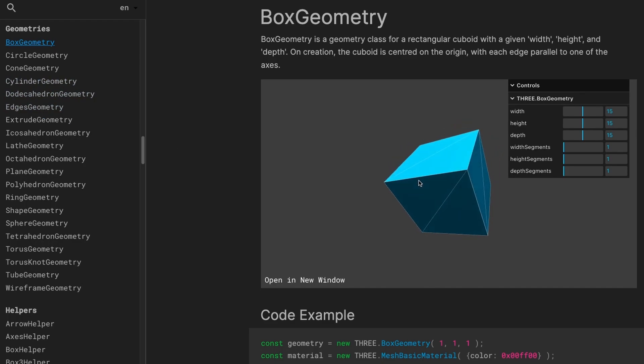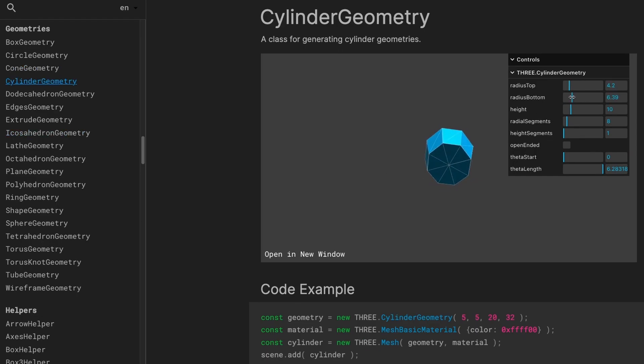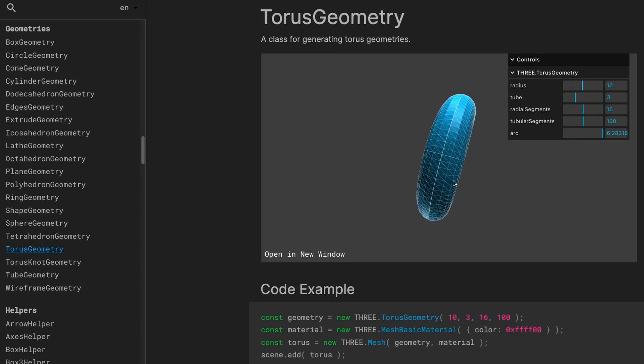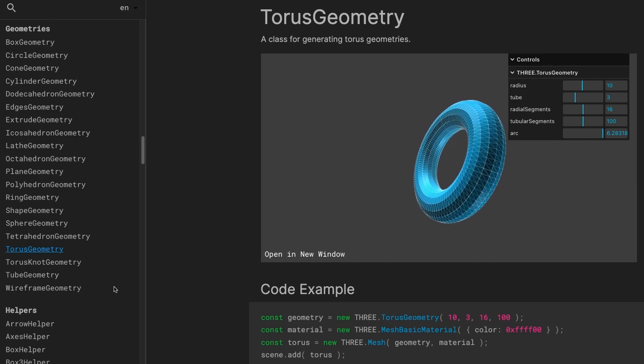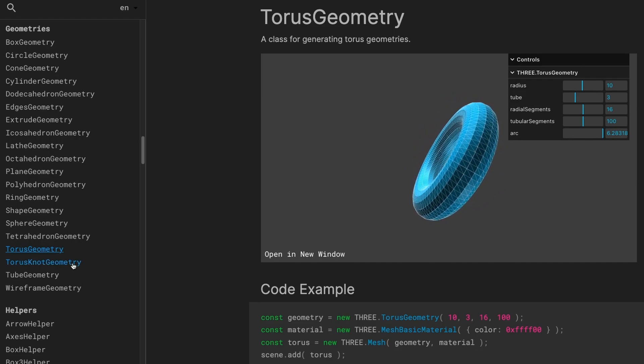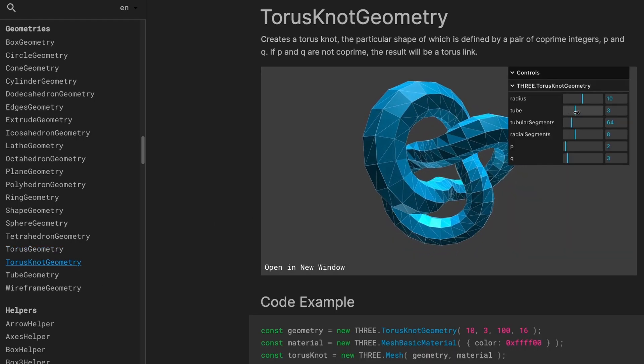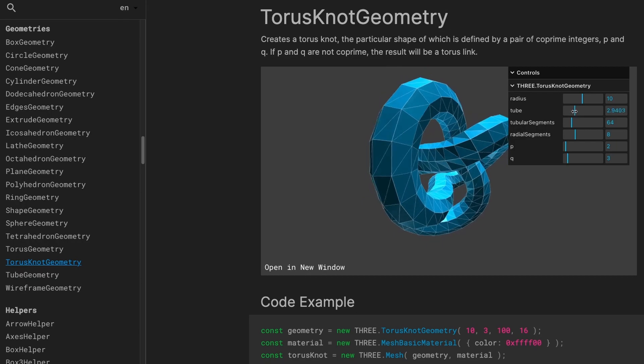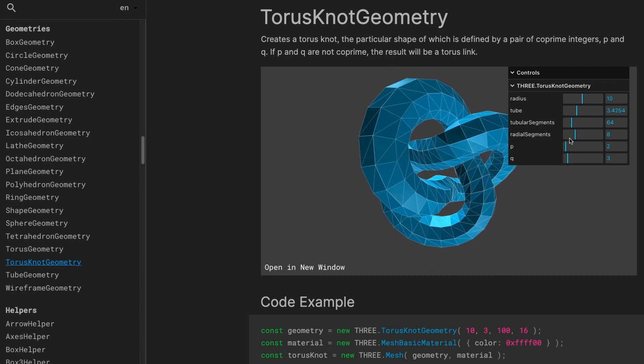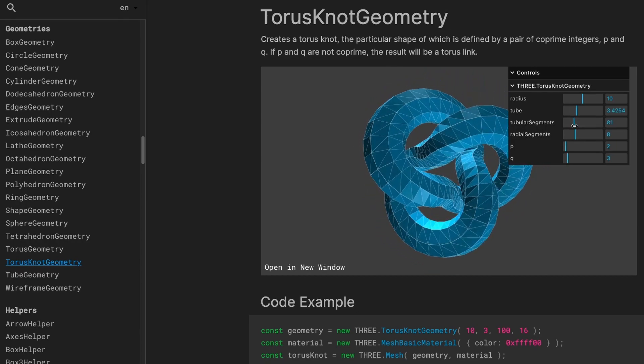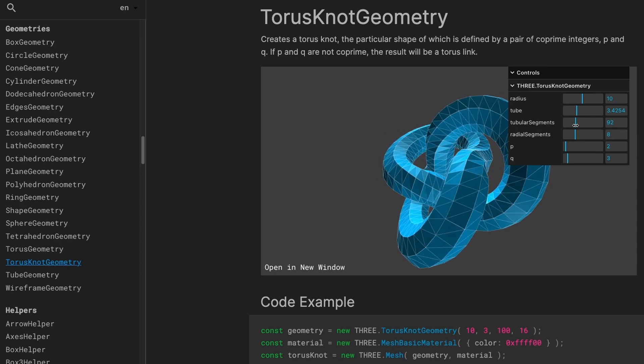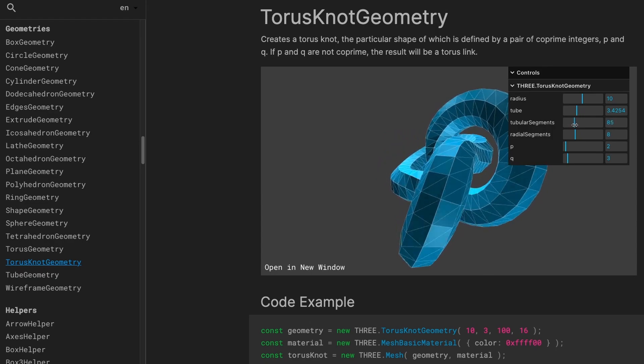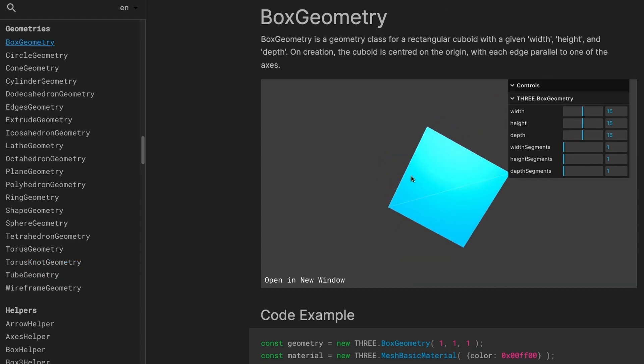Here we've got a cube geometry. This is a cone geometry. This is a cylinder geometry, and we've even got some complex geometries like the torus geometry and the torus knot geometry. And of course, each of these geometries has distinct features that we can customize however we like when we create it. Let's get started by adding some of these geometries to our project.